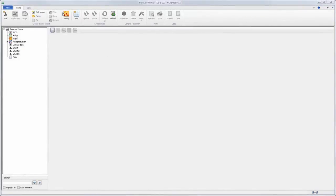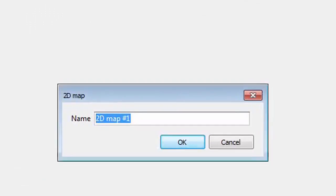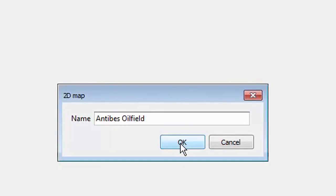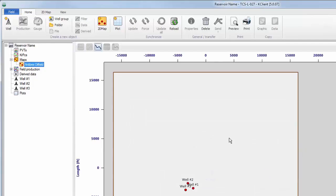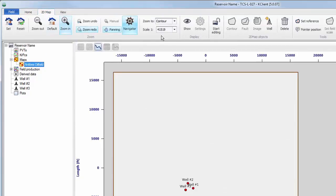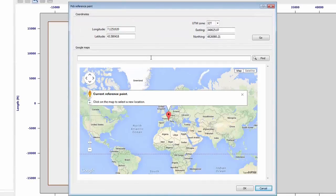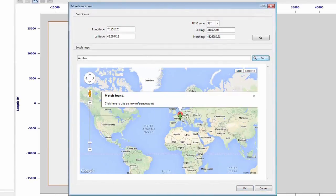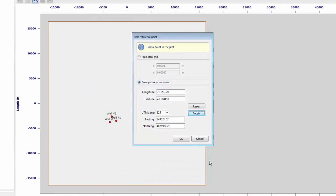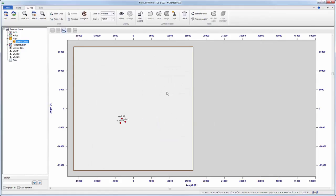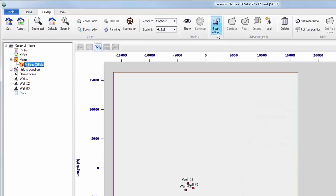New to Kappa Server is geo-referenced wells with multiple bitmap layering and Google Map interface. When defining a new map, we can now define reference coordinates. This can be done from a local grid or by selecting from geo-reference. Here we obtain our geo-reference by searching a location in Google Maps and then selecting a new reference point.